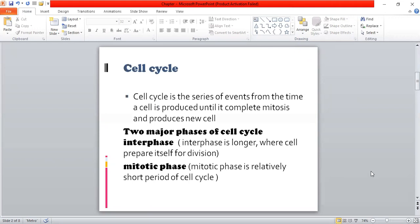First of all, we will study what the cell cycle is. The cell cycle is a series of events from the time the cell is produced, until mitosis is completed and a new cell is produced. All the processes that occur in this period are included in the cell cycle.